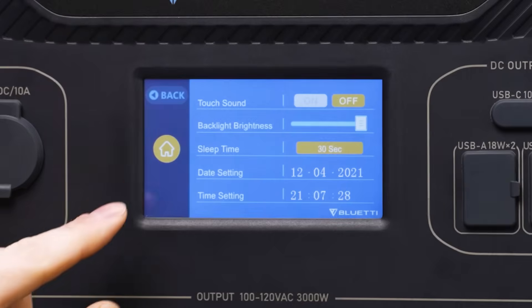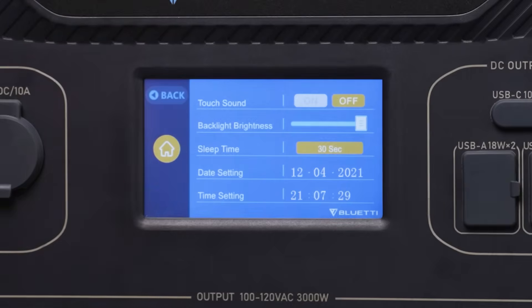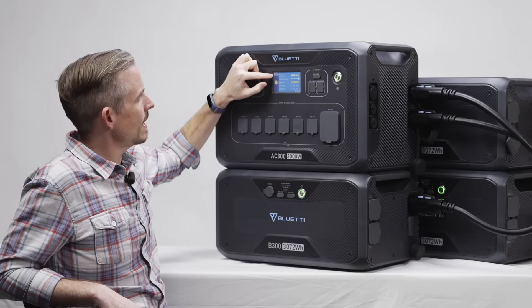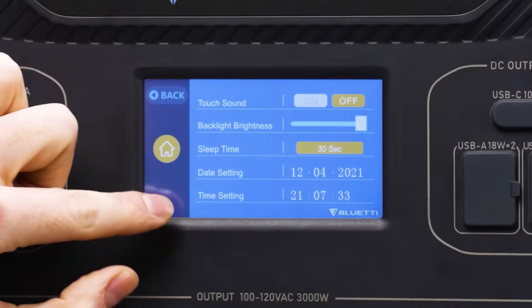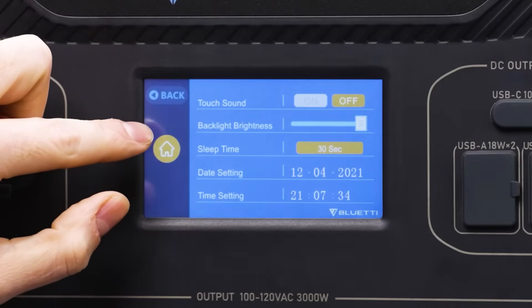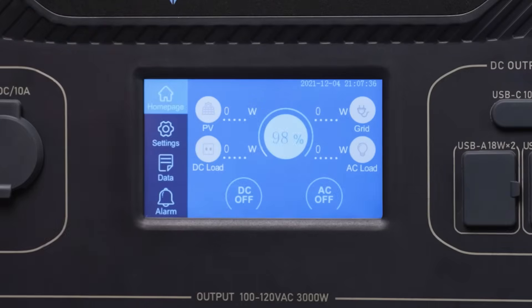Finally, we've got the date and time settings. Then you can hit back or simply click here to go back to the home screen.